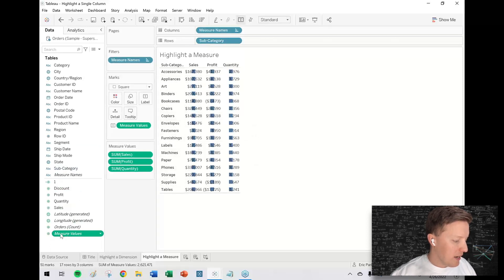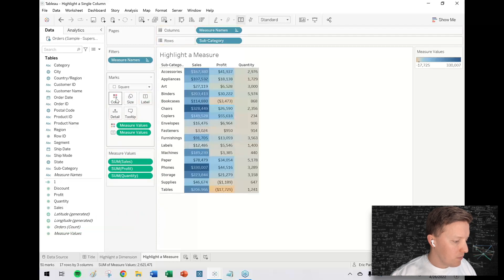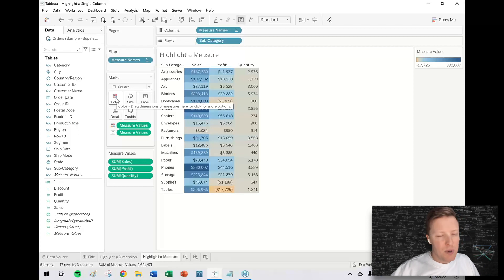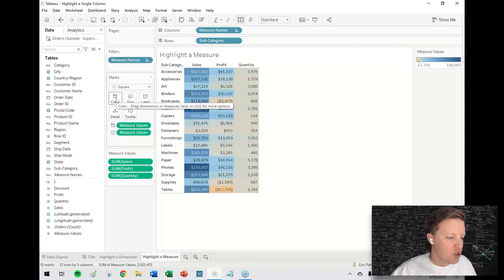Then I'm going to get a copy of measure values from my data pane and drop that on color. Now it's just given one total color range for all my values, but maybe I only want profit to be colored like that, you know, orange to blue.